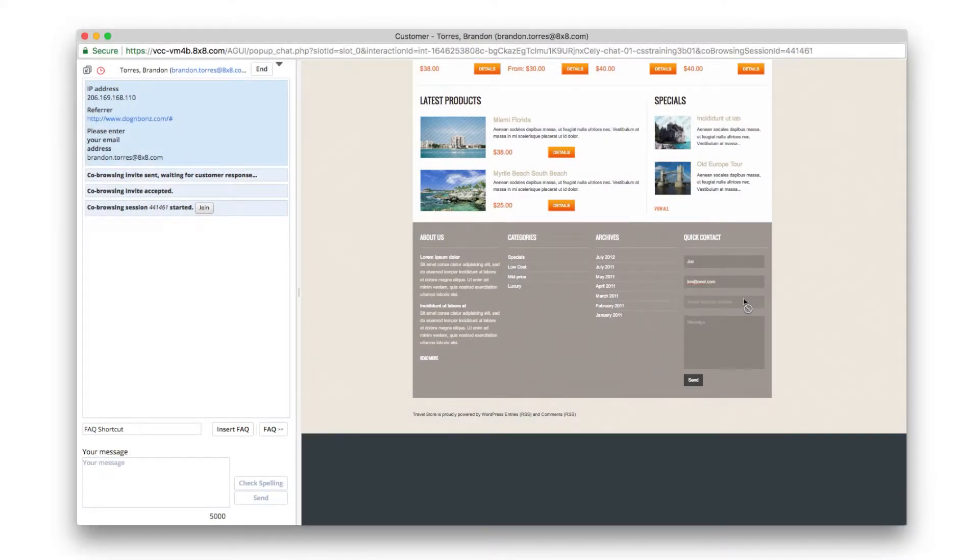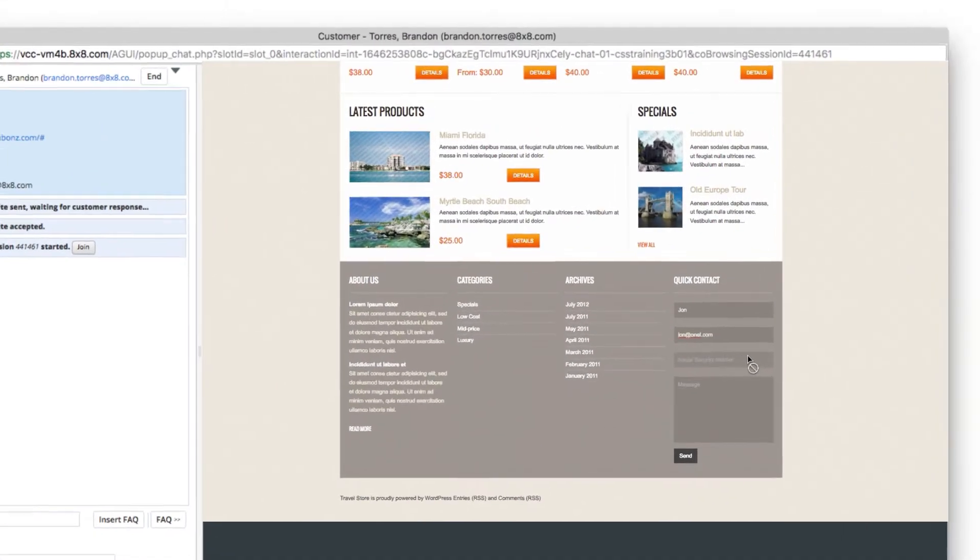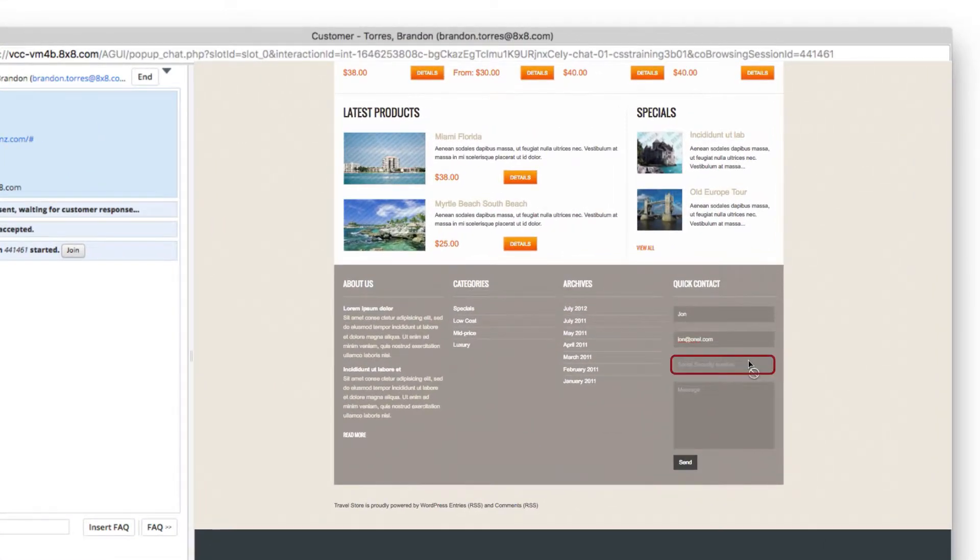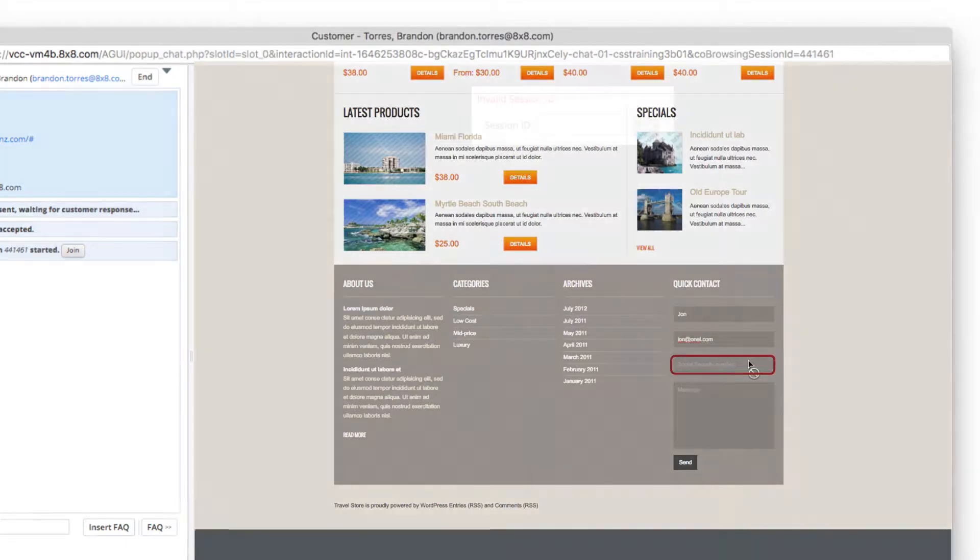Certain fields that the customer types in may be hidden from the agent's view during co-browse. For example, a credit card entry field may be hidden from the agent's view.